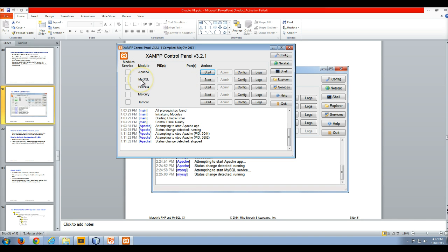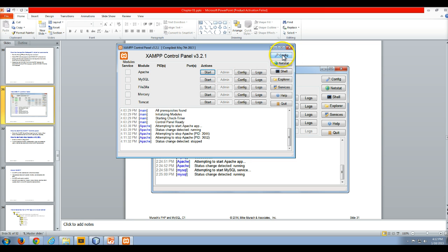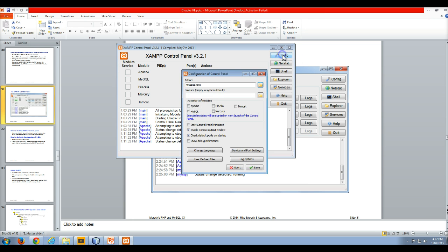Later on in the course, we're going to be using the MySQL database management system. You can click start here, or we can go up and click on this config button. When you click on that config button, we can click on Apache and MySQL to auto-start.